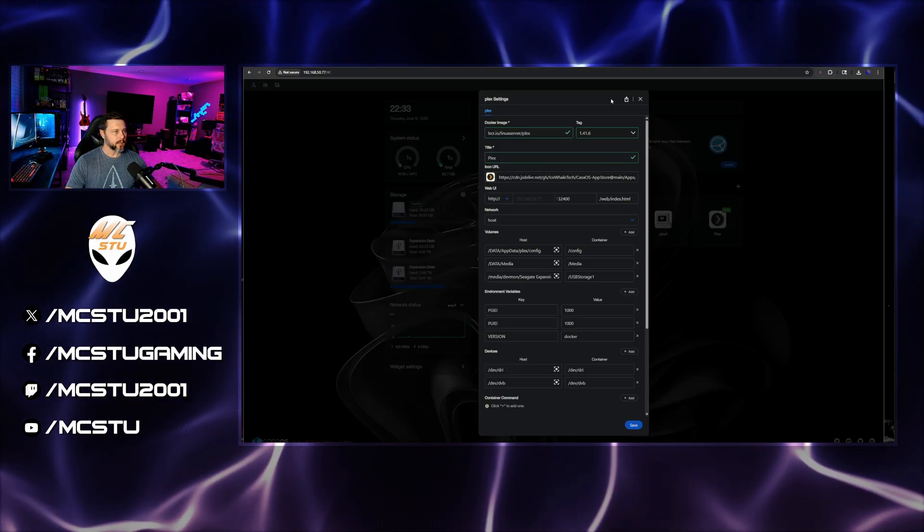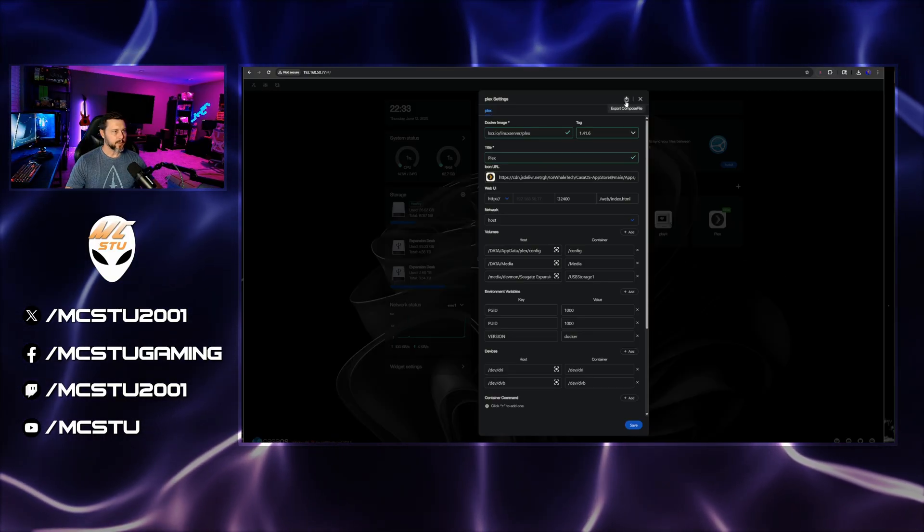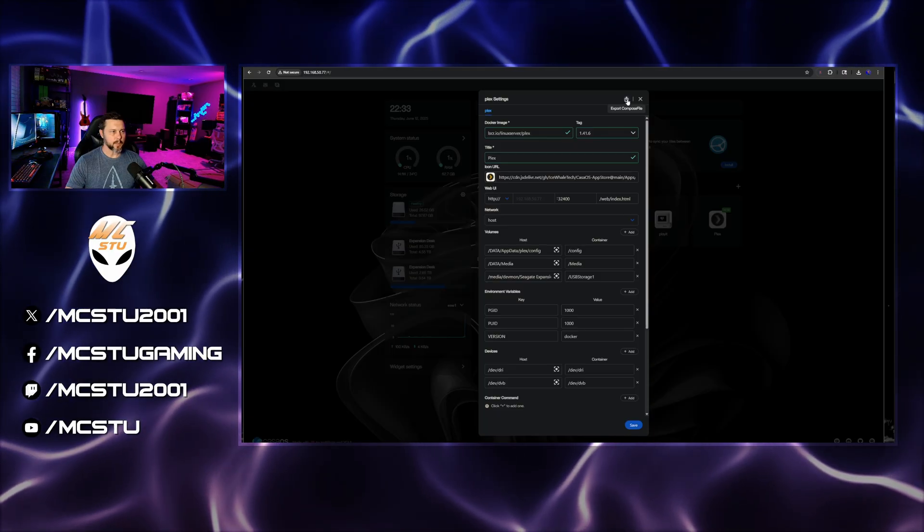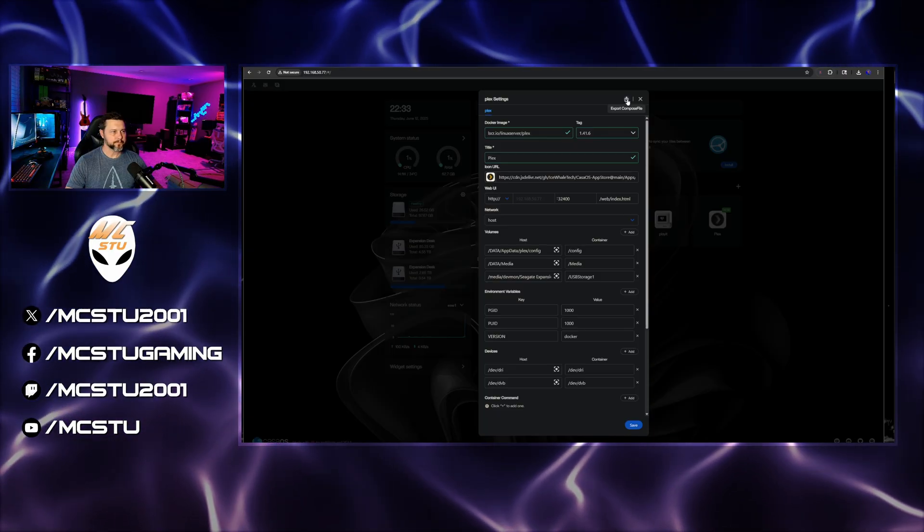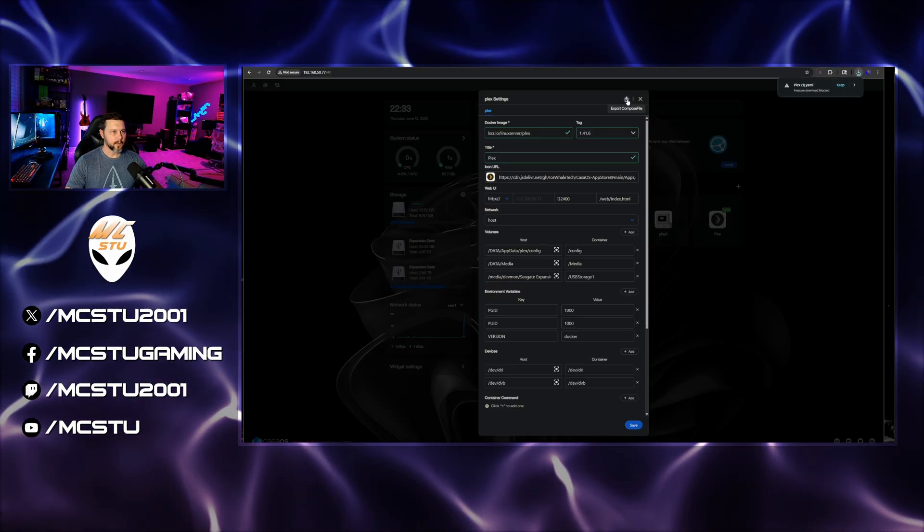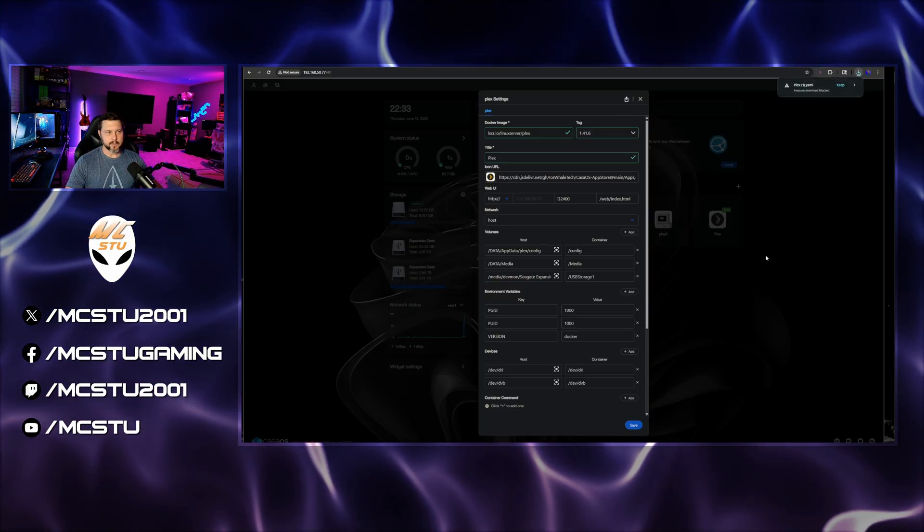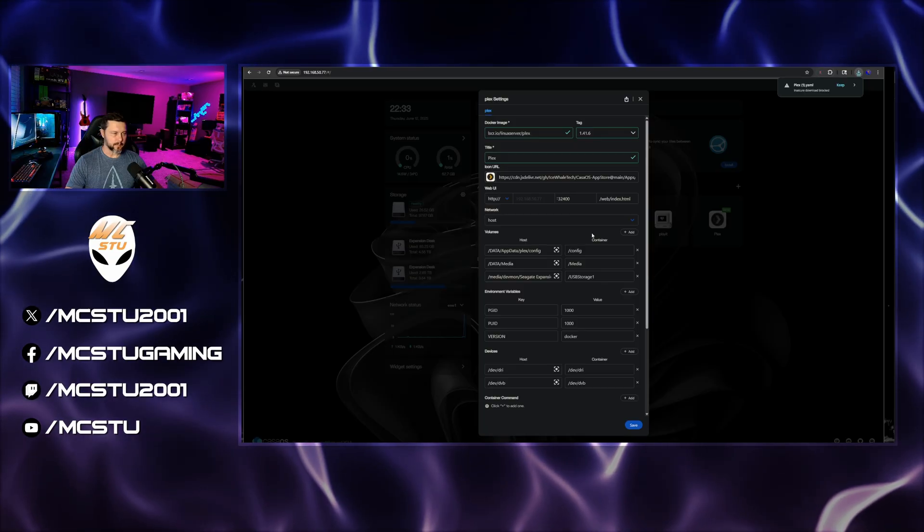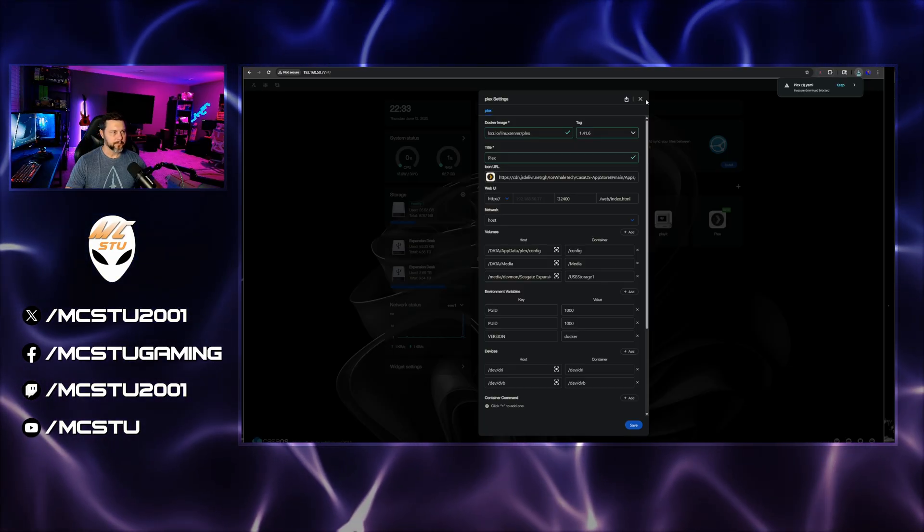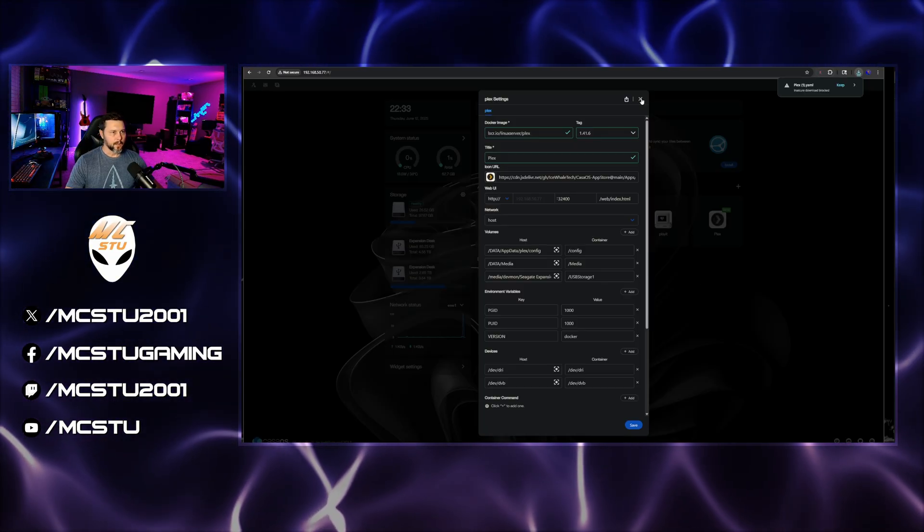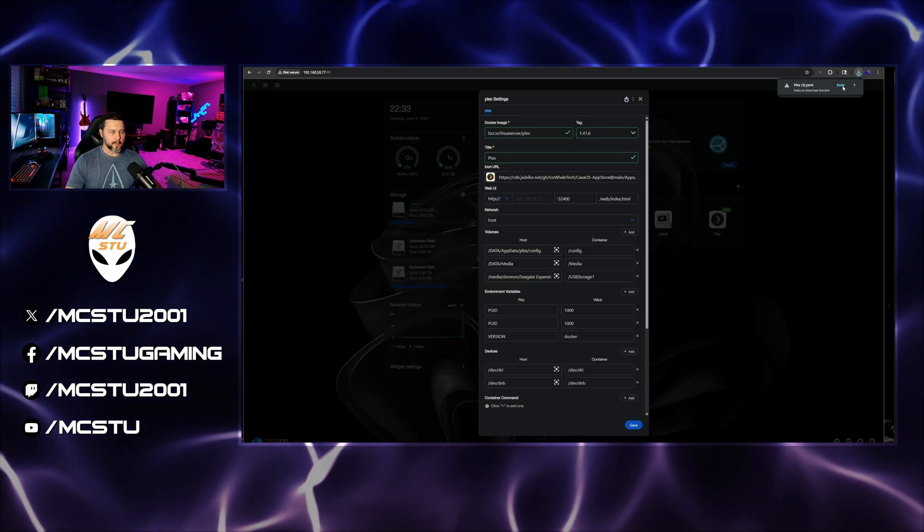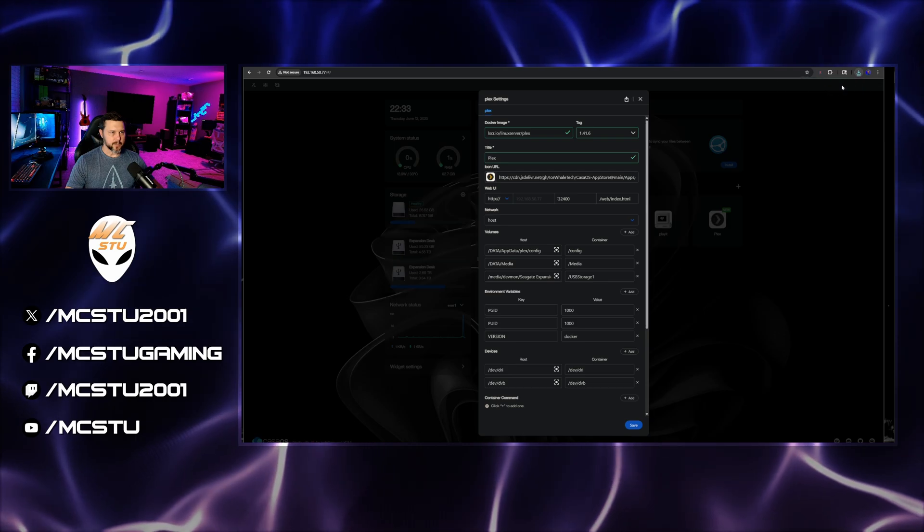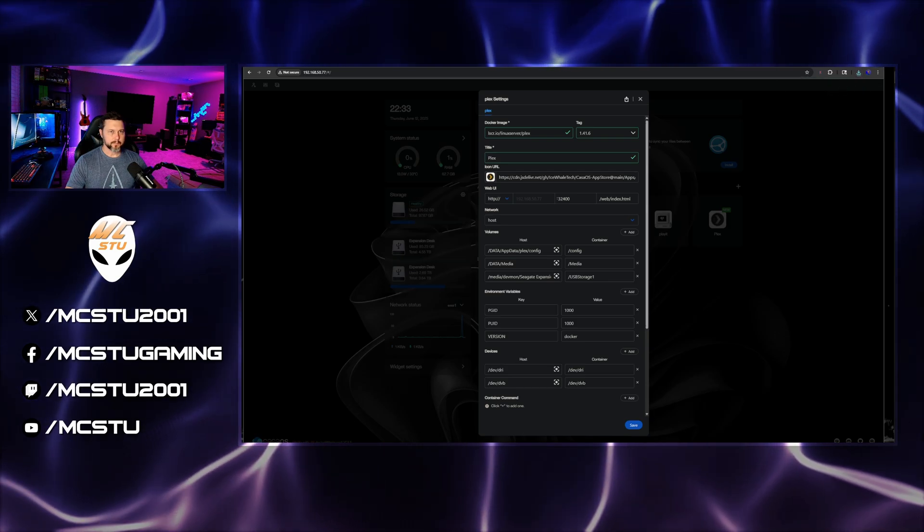And I am going to export the component files like so. So that has downloaded it to my local PC here.